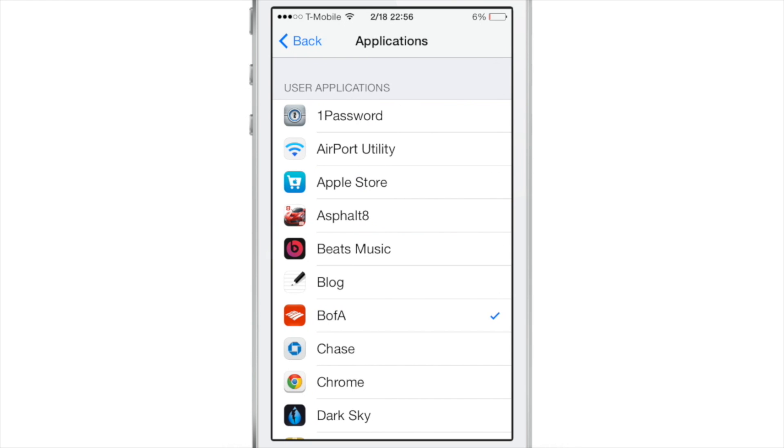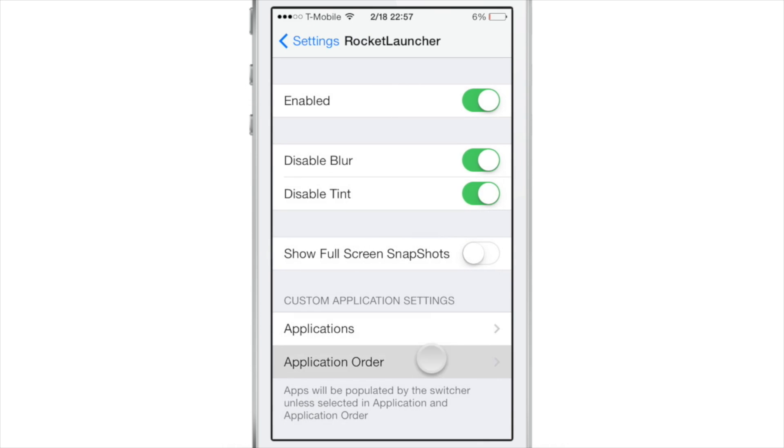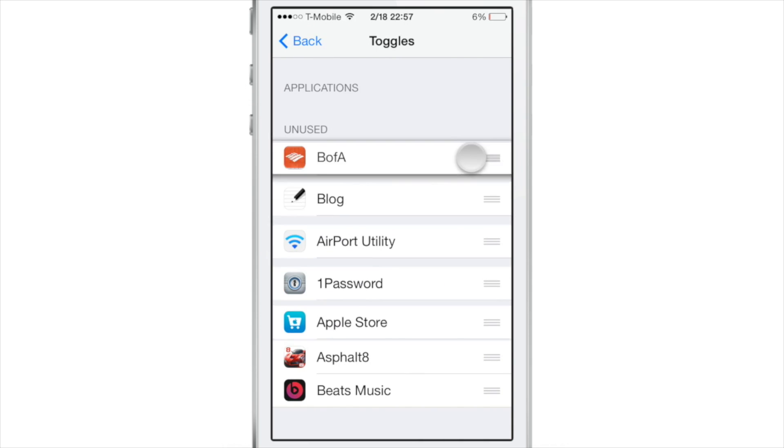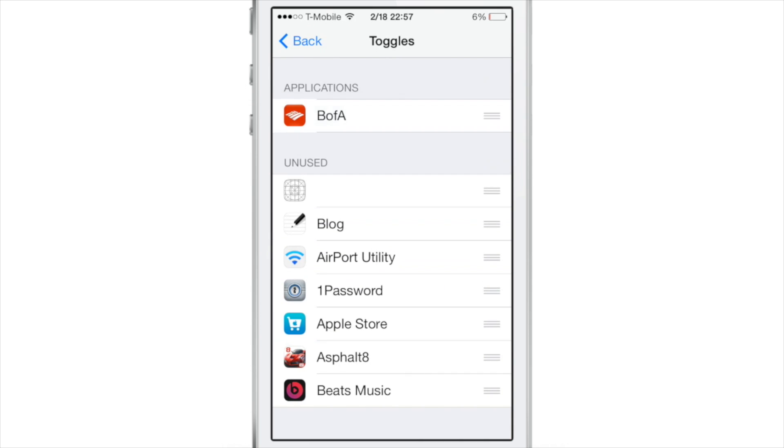You will find custom applications though. So you can actually add your own applications to this list. The applications by default, they just pull in from your current app switcher.